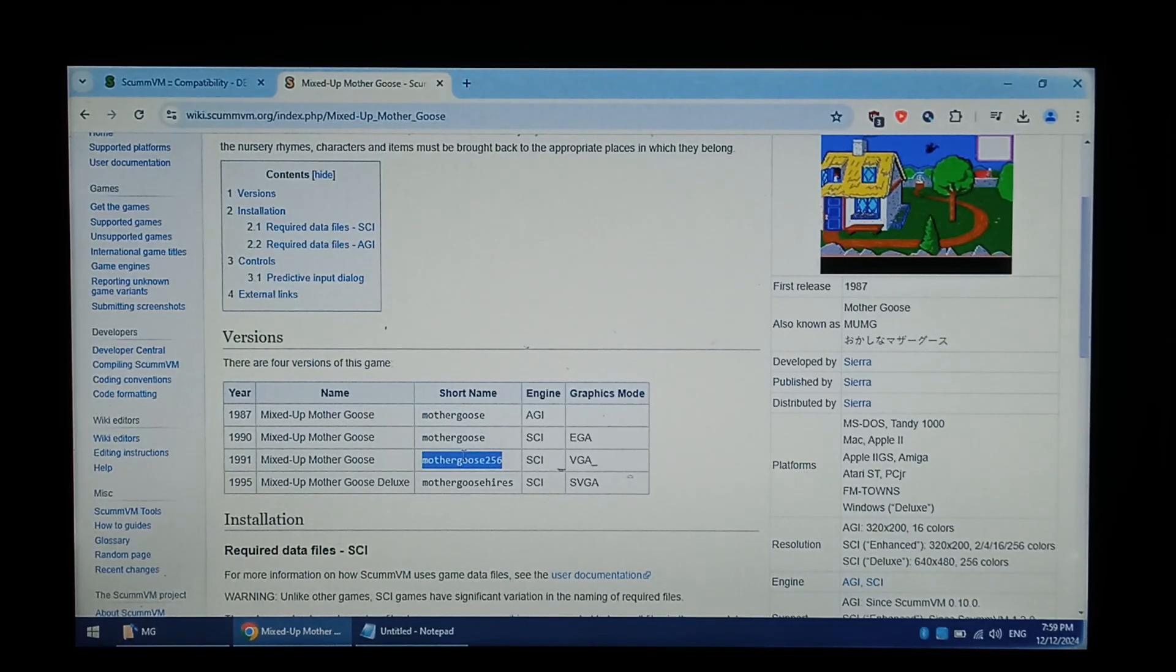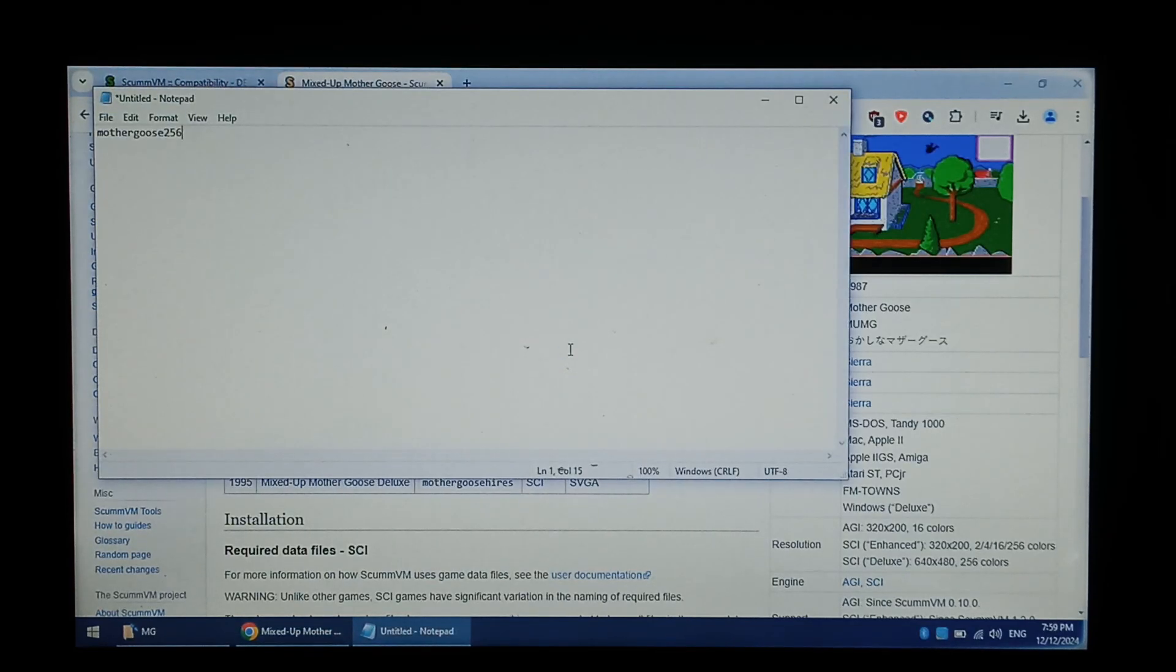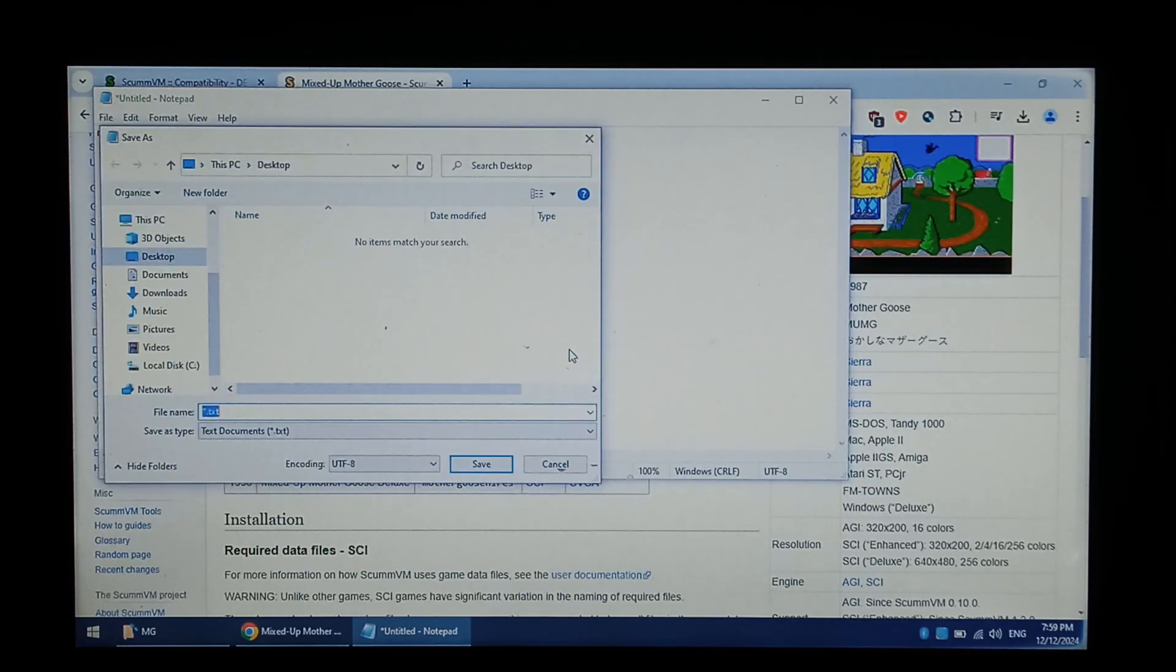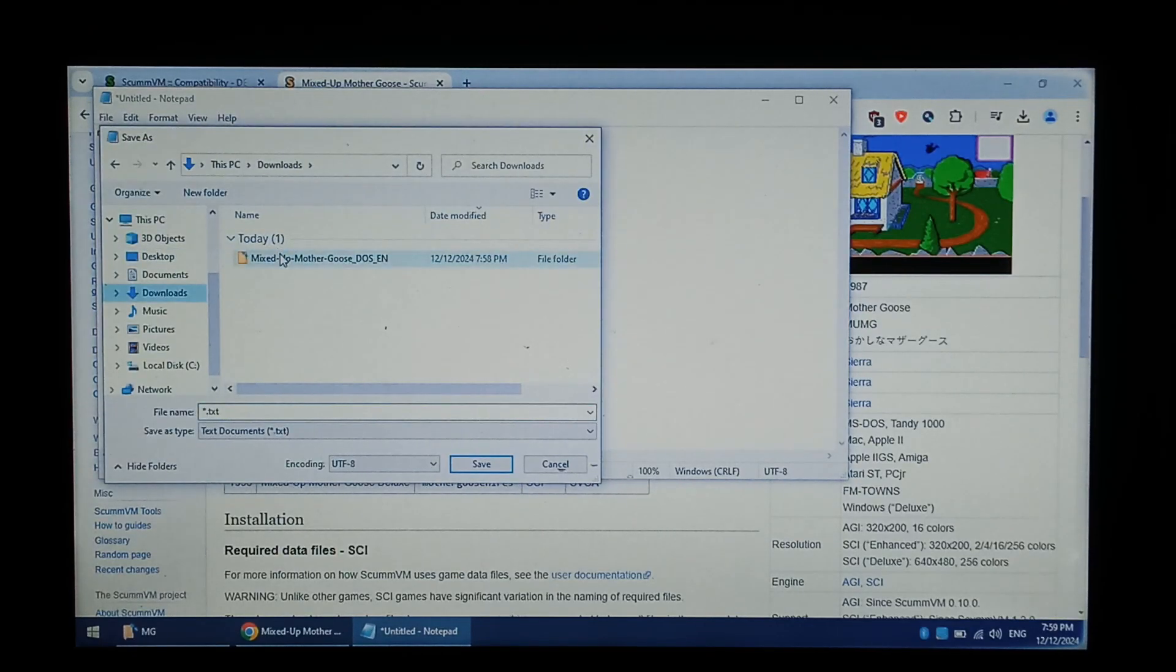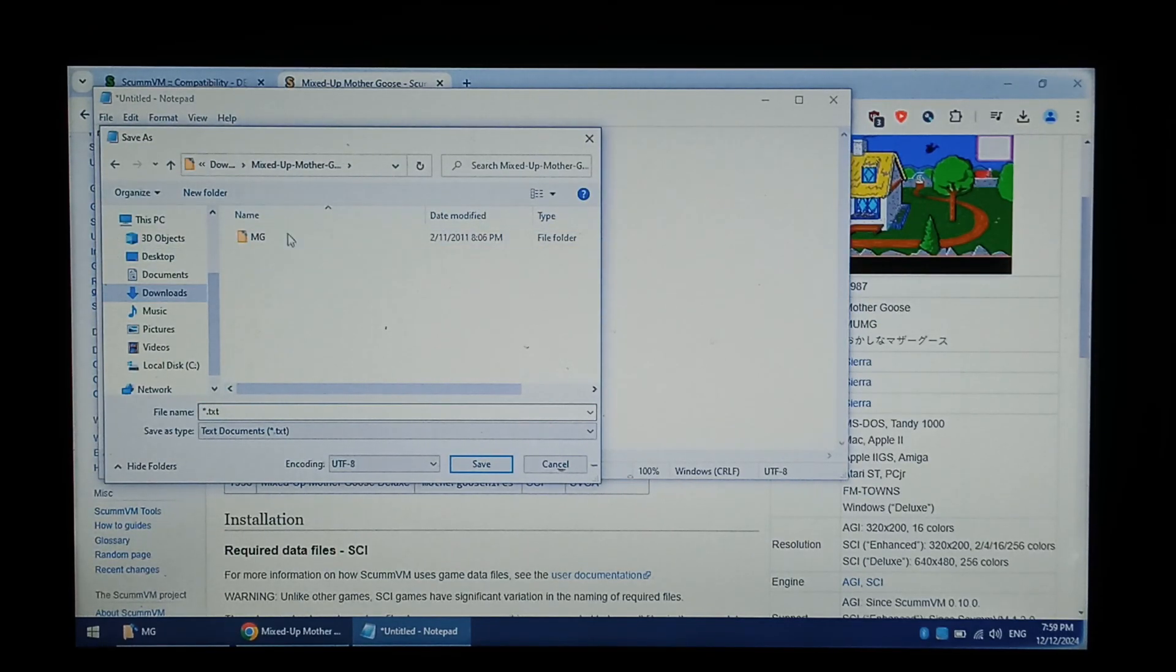We want to copy that. Go back to our text file, paste it in nice and easy. And we want to save it into our game folder. So Mother Goose.